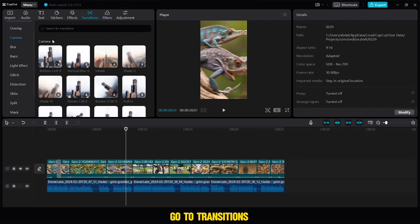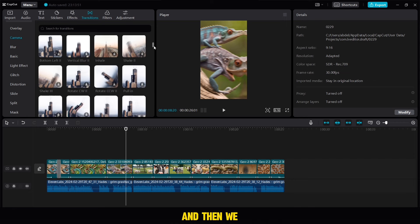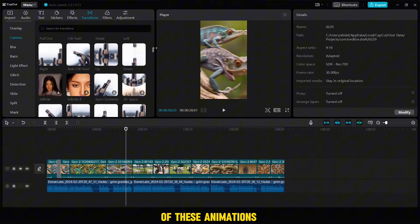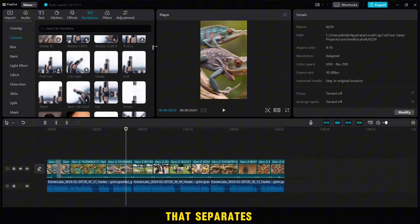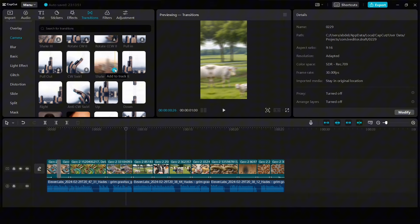Now we will go to transitions, then to camera, and then we will add one of these animations everywhere that separates between paragraphs in this way.